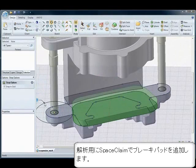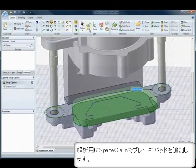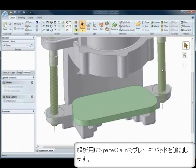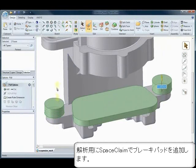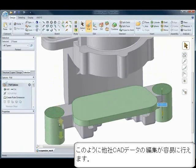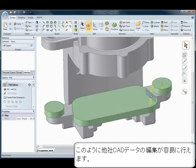Have you ever needed to create quick designs for conceptual analysis? SpaceClaim has a simple-to-use toolset that allows you to sketch anywhere on your design, to make your designs as you think them, in real time.